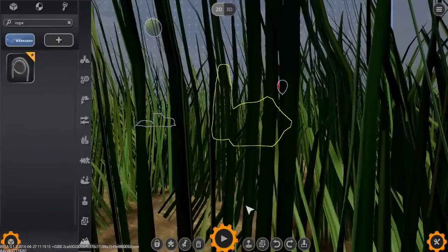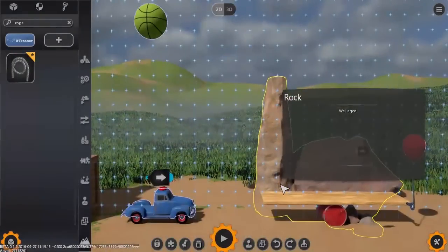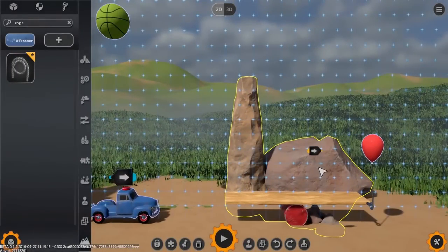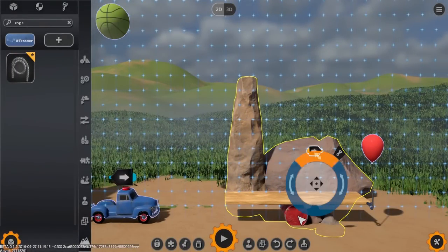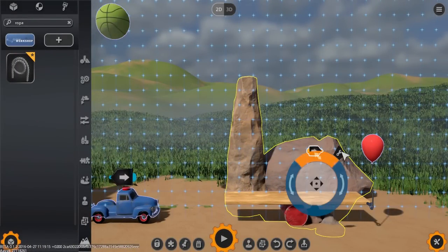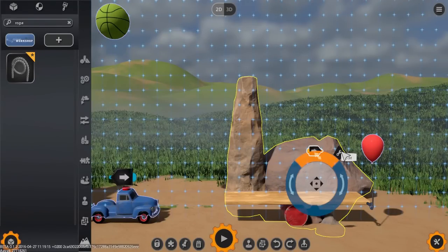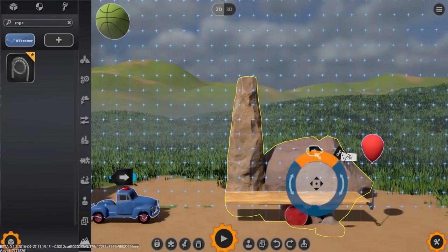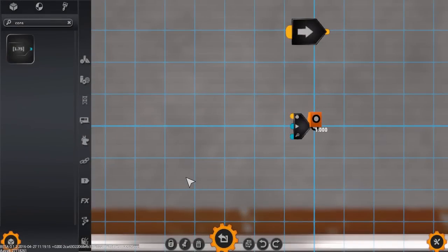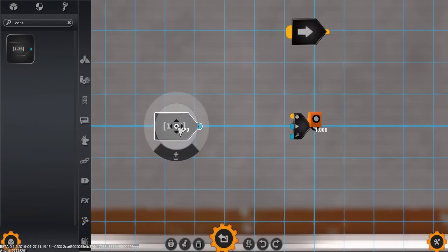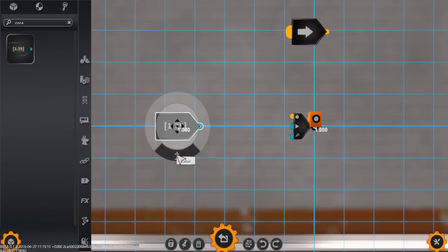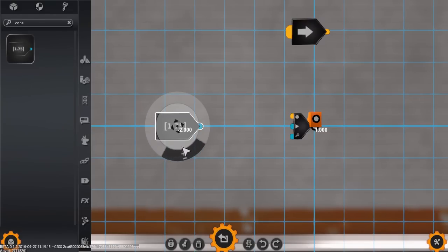But while this is nice, there's much more we can do. And in the interest of showing some of the other ways we can play with signal chips, let's change the camera's zoom level from the default to something a little closer. To set a whole number value, we can simply use the constant chip. This chip will constantly output its value as a signal. To set the value, you simply click and drag the value slider clockwise or anticlockwise to increase or decrease the value.